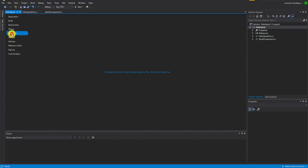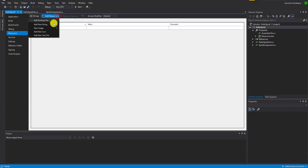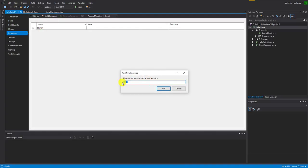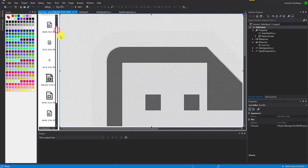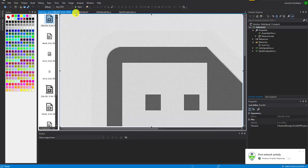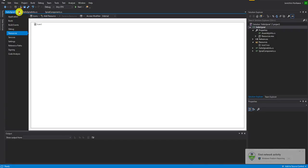Now let's go to Resources and add some default icons for the component. Click here, click Add Resource, add a new icon, and I'll just name this Icon 1. This is the default icon — I'm not going to change it, I'll just use it as is. Close this and save.